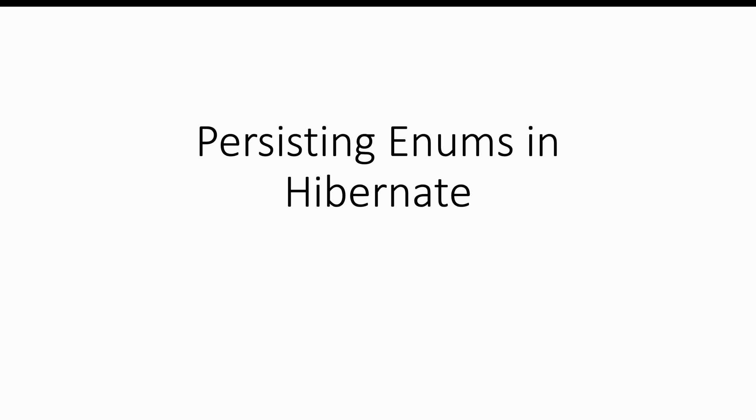Hi everyone and welcome to this session. Today we will see how to deal with enumeration in Hibernate. So let's get started.